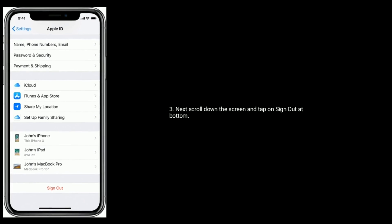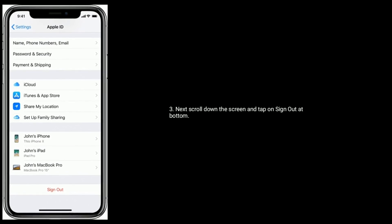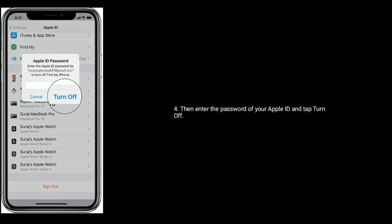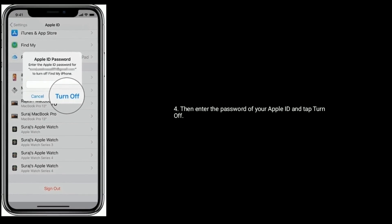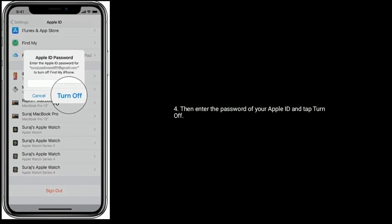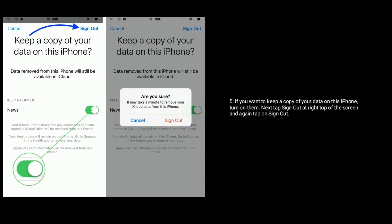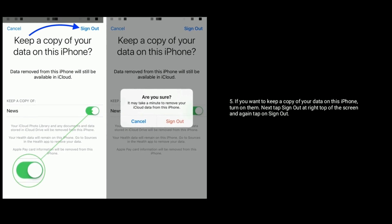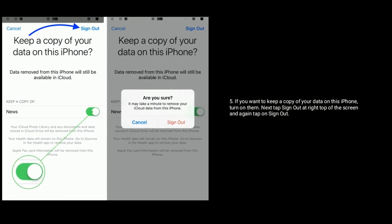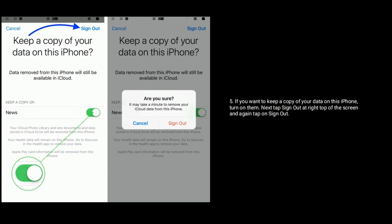To do this, go to Settings app. Now tap on your Apple ID name. Next, scroll down the screen and tap on Sign Out at bottom. Then enter the password of your Apple ID and tap Turn Off.